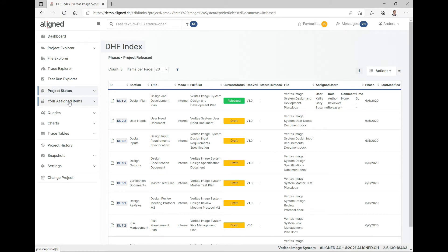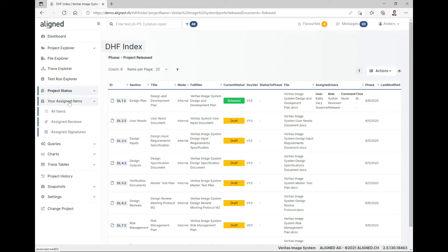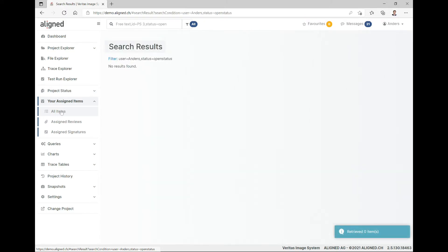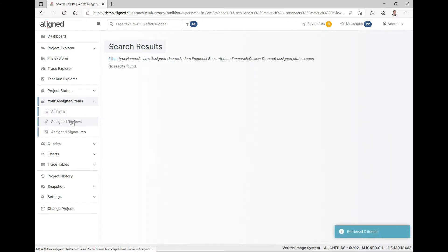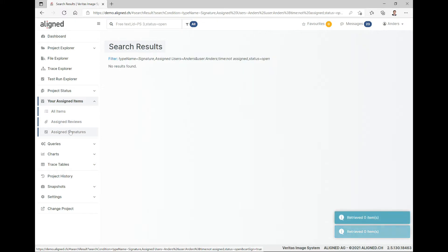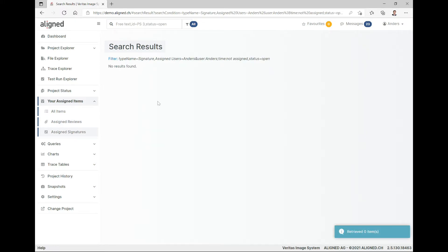Then we have something called assigned items, which is a very handy place to see what's going on and what your assignments are in the system. Any assigned items would be listed here; assigned reviews would be listed in the next button; and assigned signatures in a similar way. Currently I have none in this particular configuration.